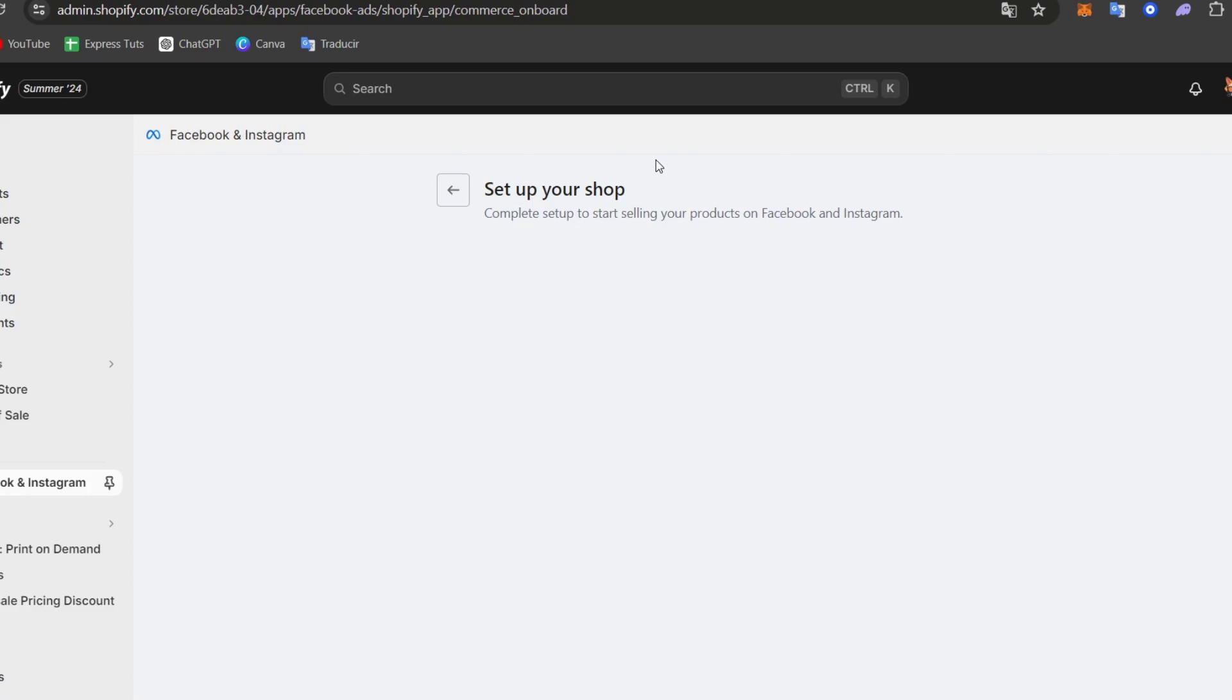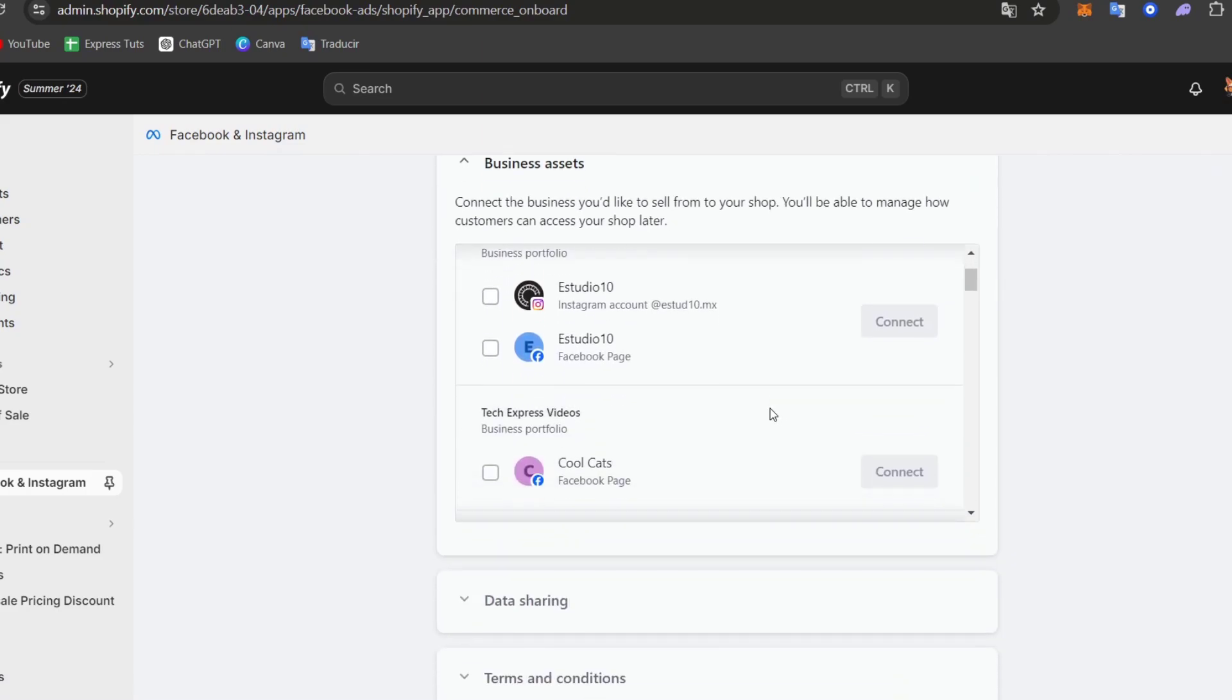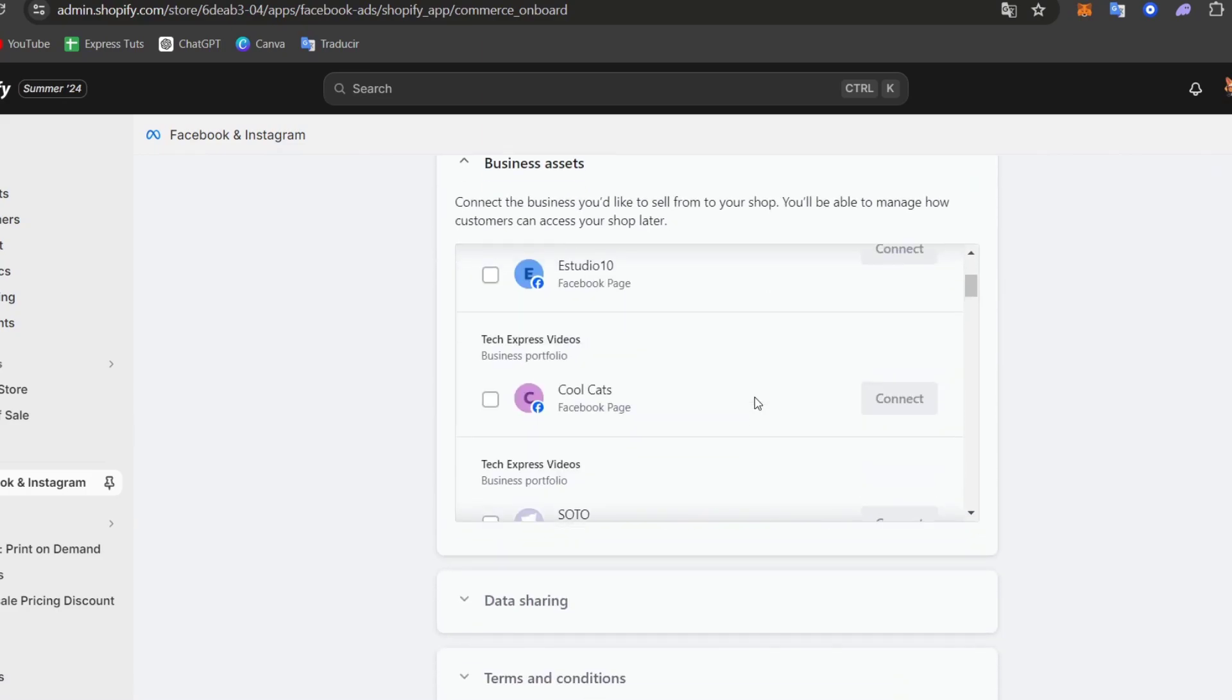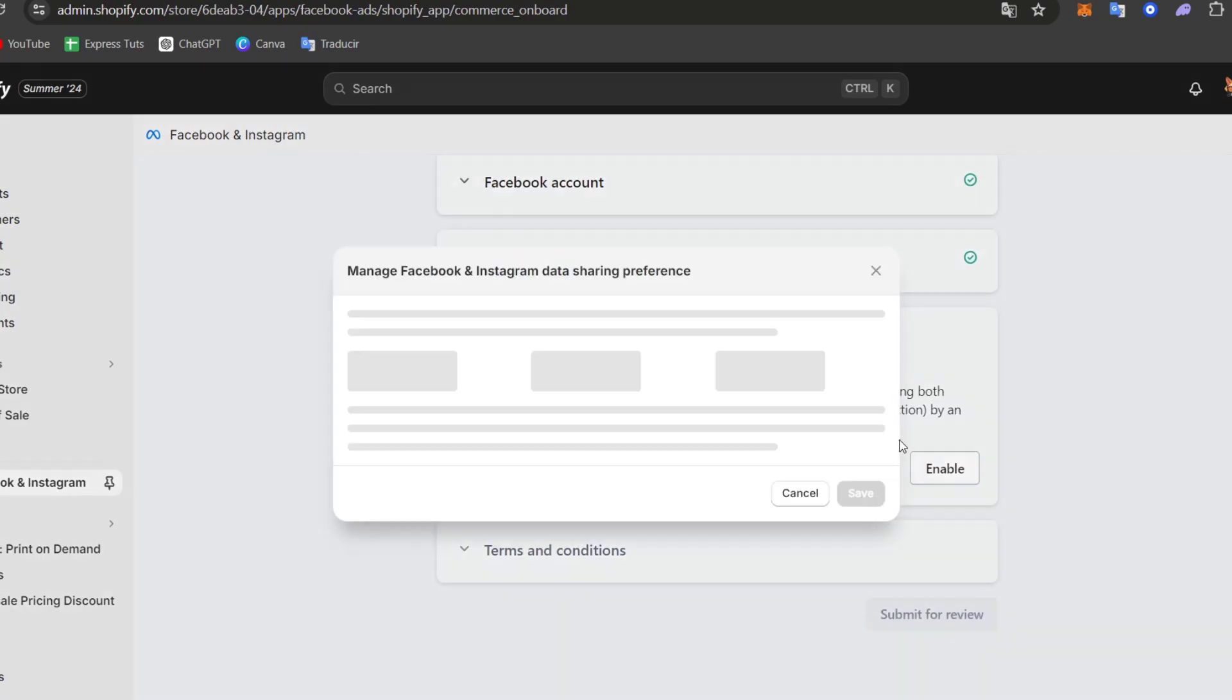I go for continue, and as you can see, following the prompts is not that hard. So inside setting up our shop directly here into Facebook and Instagram, it's going to be telling us our business assets.